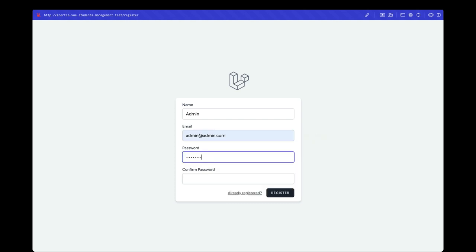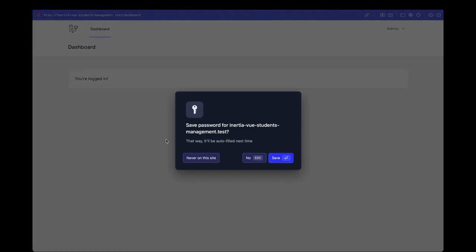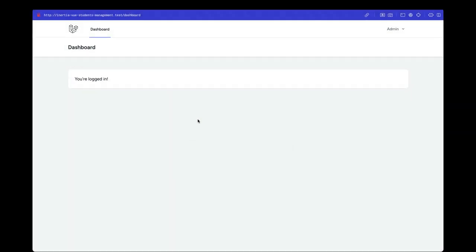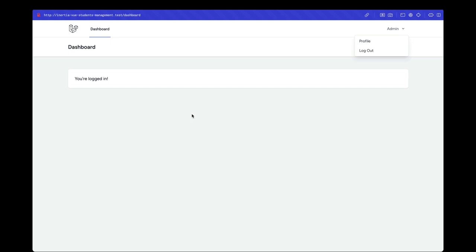The password is going to be password and this is the project. In the next part we'll be looking at setting up the models, migrations, factories and seeders for our project. So I'll see you guys in the next one.